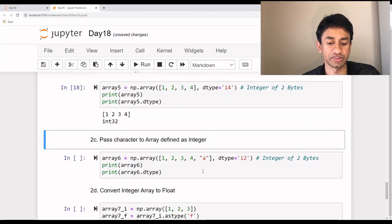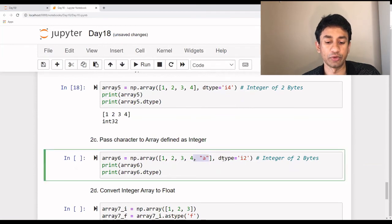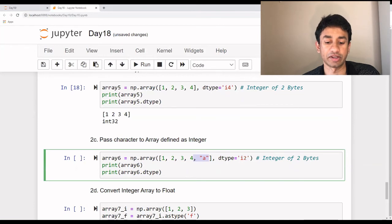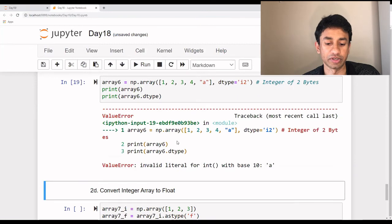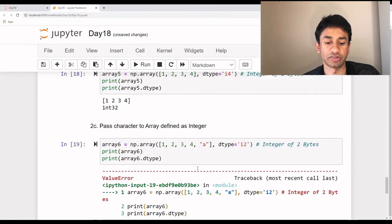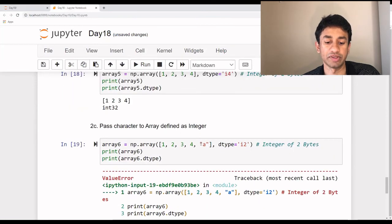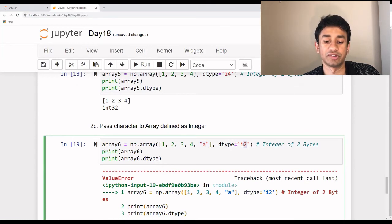If I add a character to the end and try to treat this array as an integer array by defining the dtype as 'i2', it throws an error because one of the elements is not an integer and hence its data type cannot be integer. So that's why it's throwing an error.